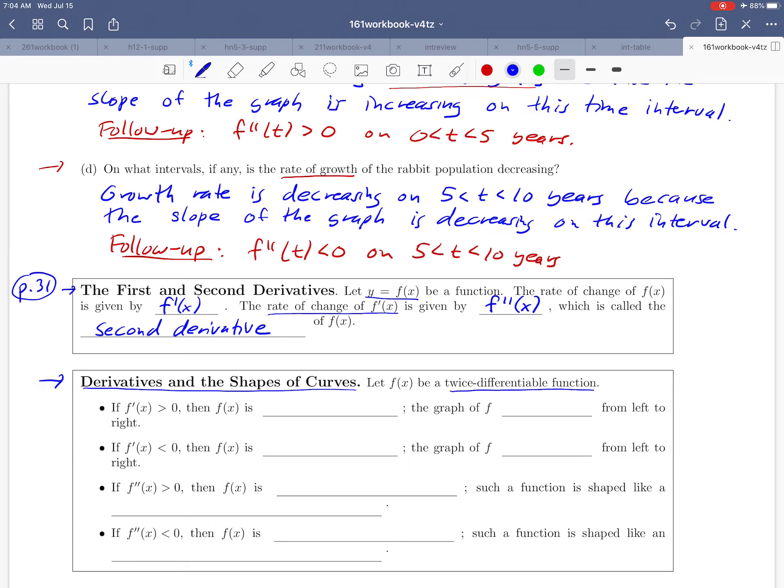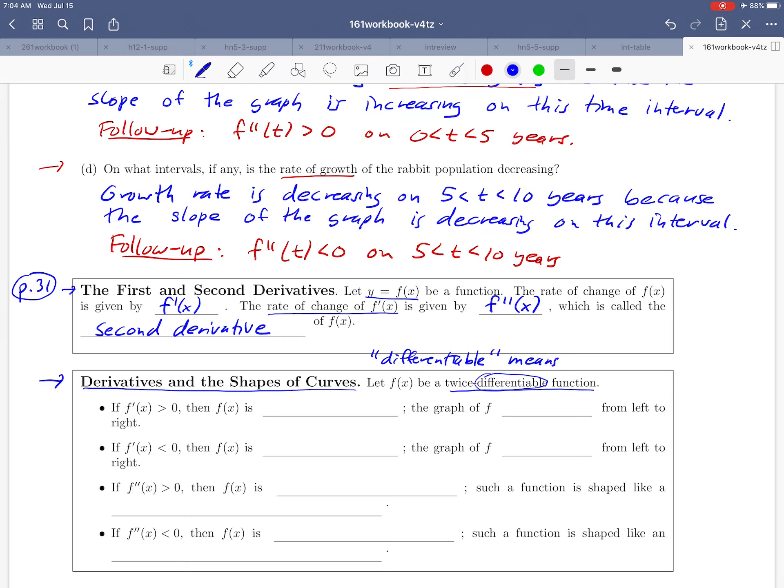Now I don't know that we've talked about this word 'differentiable' yet. What does that mean? Well, differentiable just means that the derivative exists. I'm going to write that down up here just so you have that in your notes. Differentiable means that the derivative exists. It's possible to find it. So we're assuming that this is a function where we can find the first and second derivative.